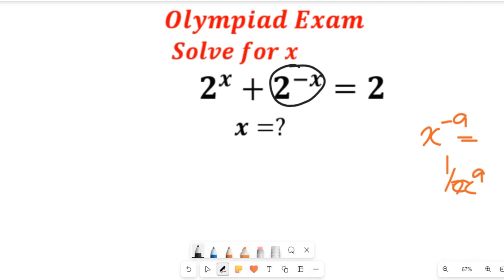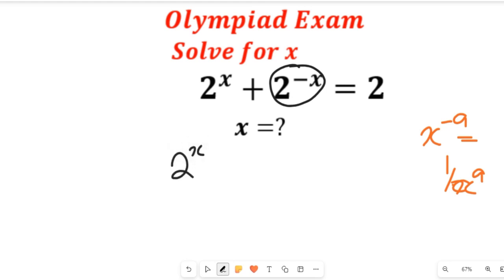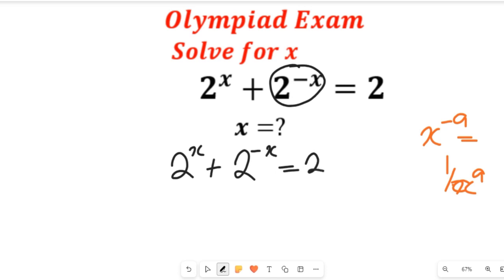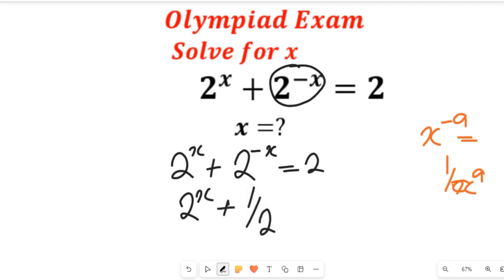So if we apply that over here, we're going to have this expression become 2 to the power of x plus 2 to the power of negative x, and this would be equal to 2. That expression which was given to us initially will be 2 to the power of x plus 1 divided by 2 to the power of x, and this would be equal to 2.